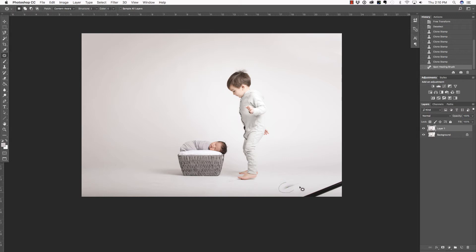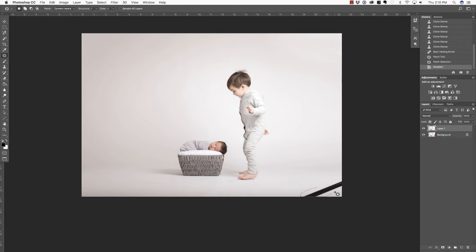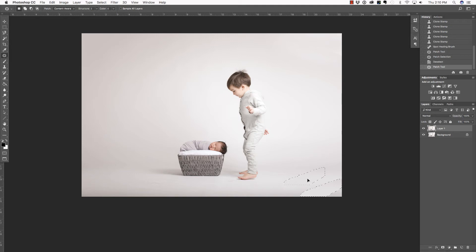But then, I can press Shift-J to get back to my Patch Tool. Click and drag around this area. Place my cursor inside. And then, over to a source I would like. Let Photoshop render that. Command or Control D to deselect. That actually looks really good.